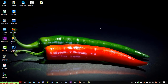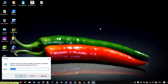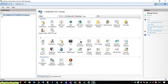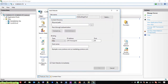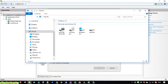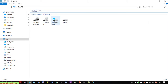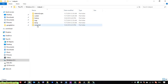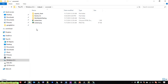I will open the Internet Information Services manager here. Before creating a new site, I will open the web root folder in the C drive and go into the inetpub webroot directory.